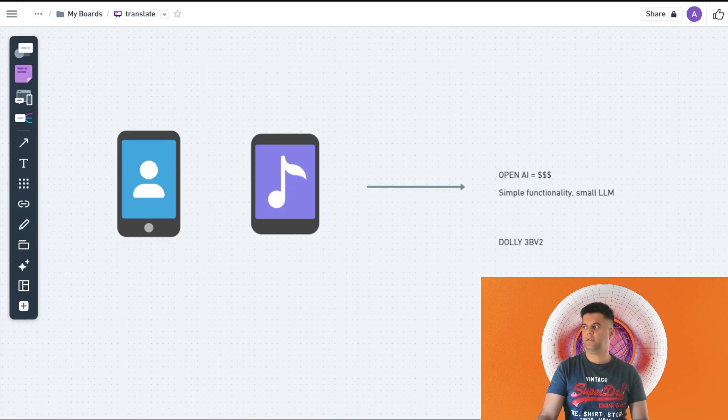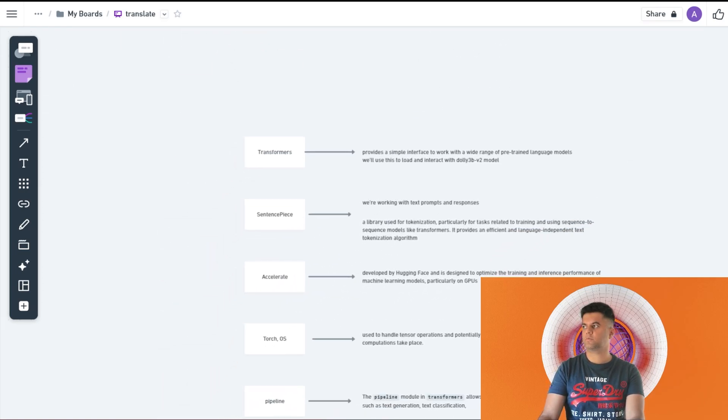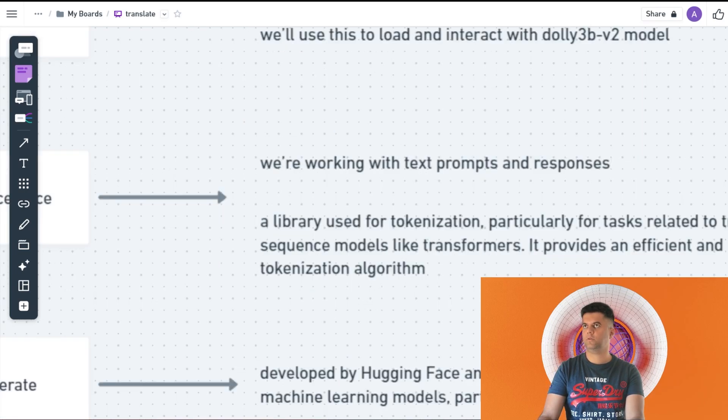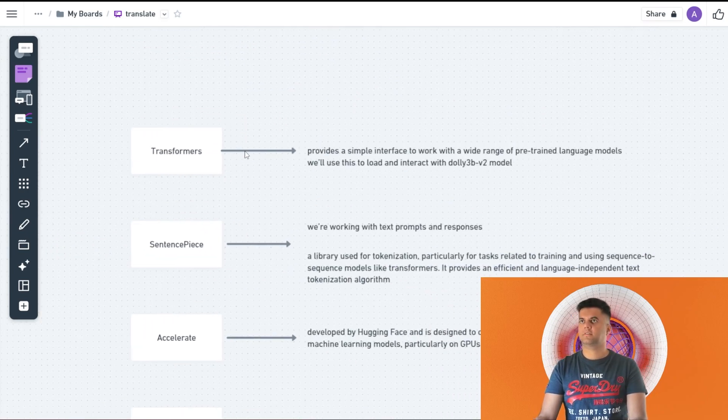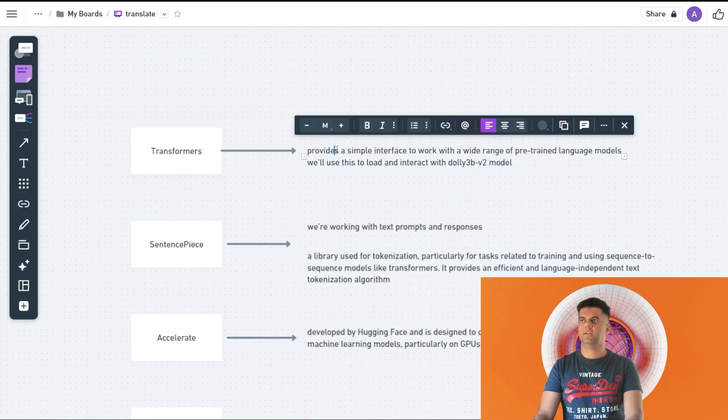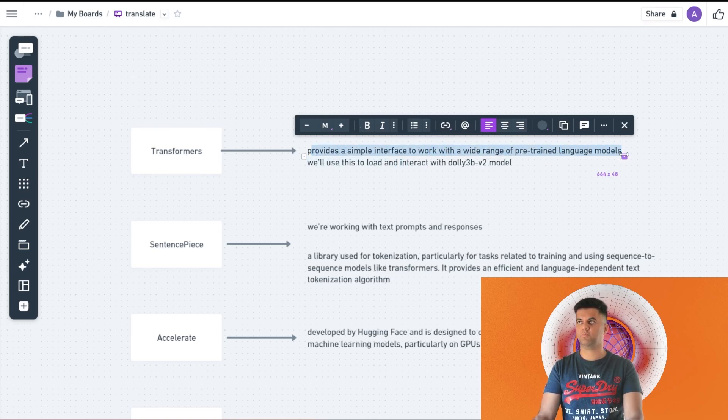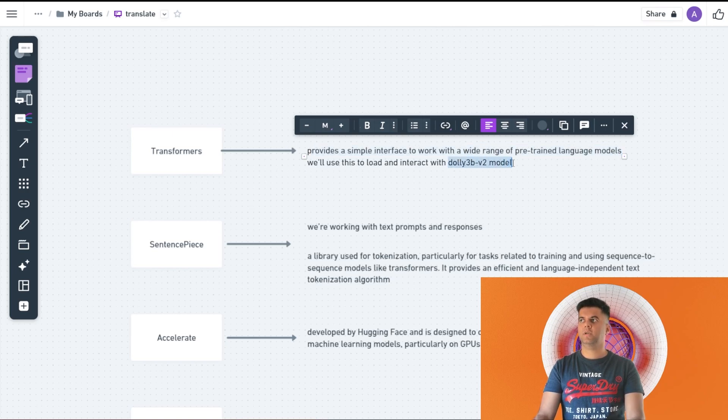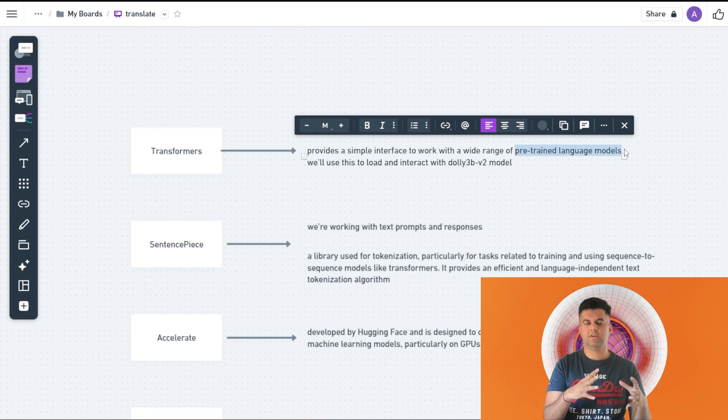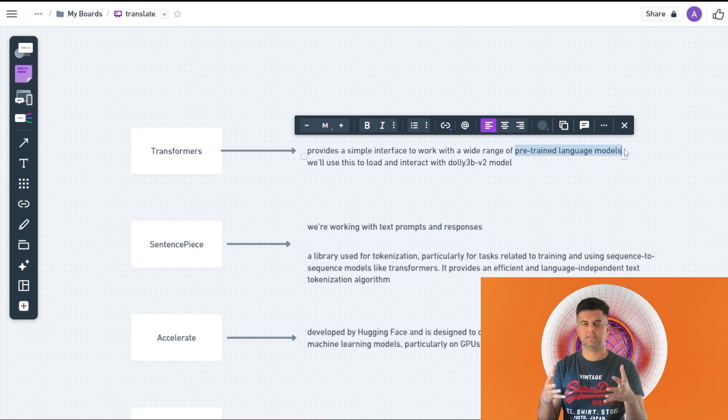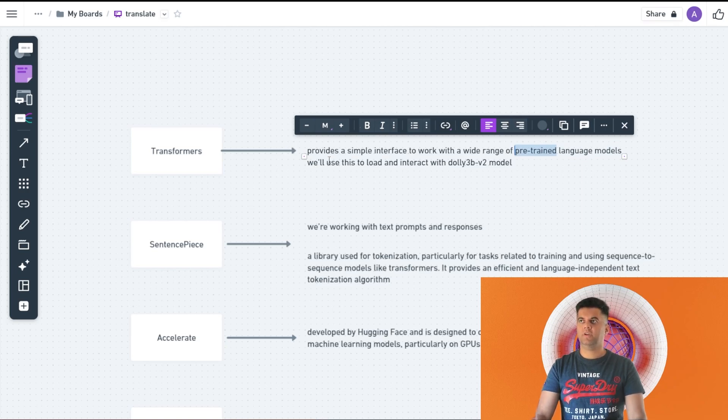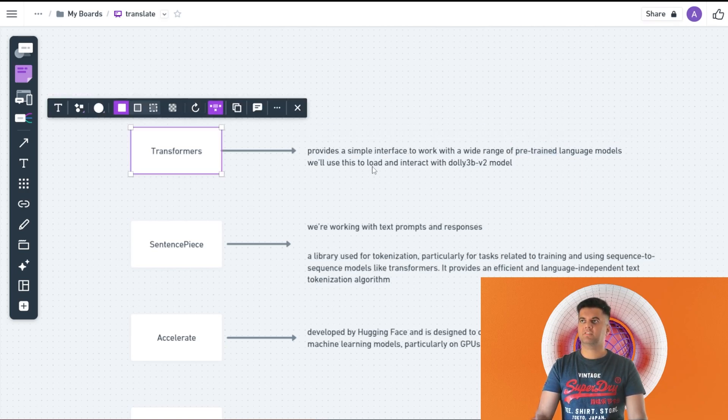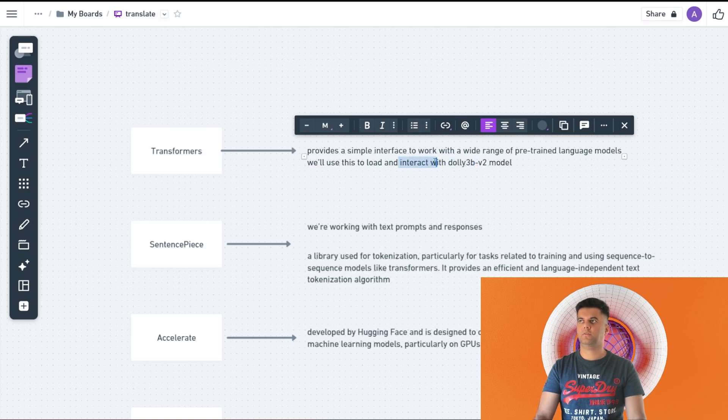Let me explain to you what's happening here. Firstly the dependencies. I have prepared a nice little Whimsical board for you guys to explain everything. The first thing we import is transformers. Transformers is a library by Hugging Face. It provides a simple interface to work with a wide range of pre-trained language models. Dolly 3B version 2 is something called a pre-trained language model. They've taken a language model and they've trained it with a lot of data. Databricks has created datasets. They've trained it with datasets, so it's called a pre-trained language model. We'll be using transformers to load Dolly 3B and interact with it.